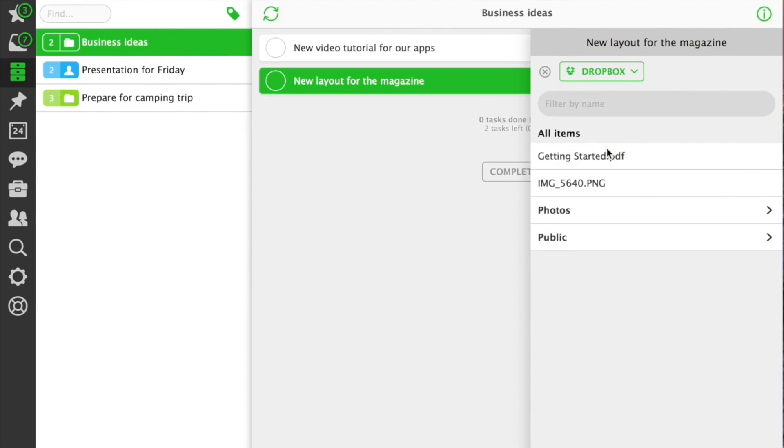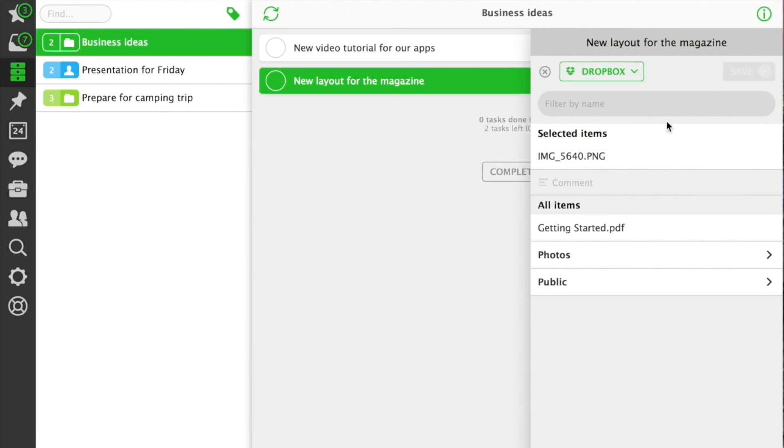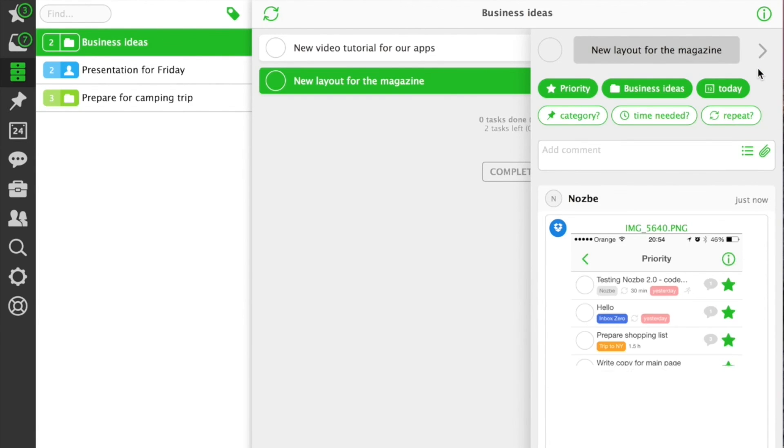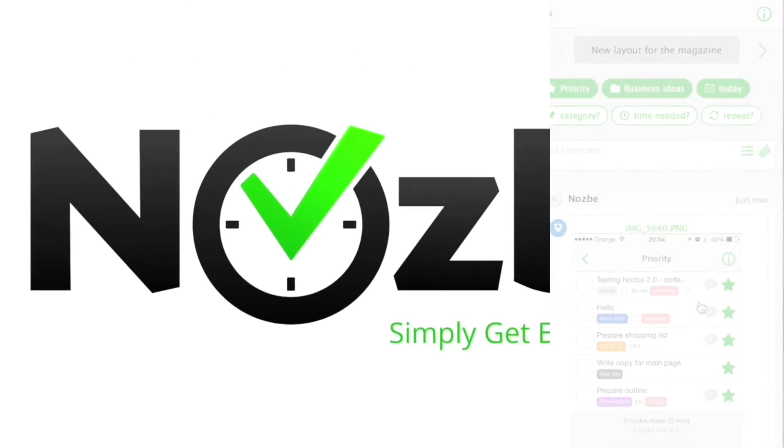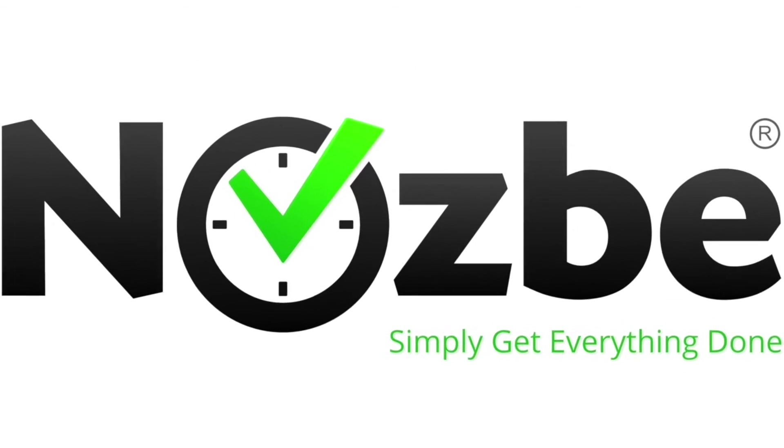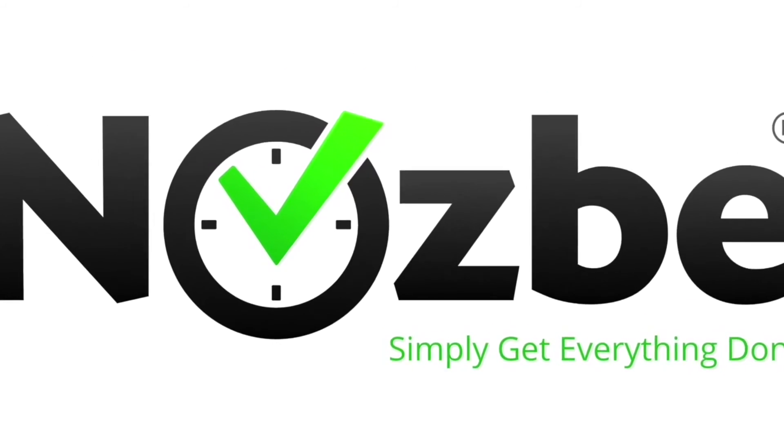In Nozbe, we try not to use email when working together. We communicate through tasks in Nozbe.